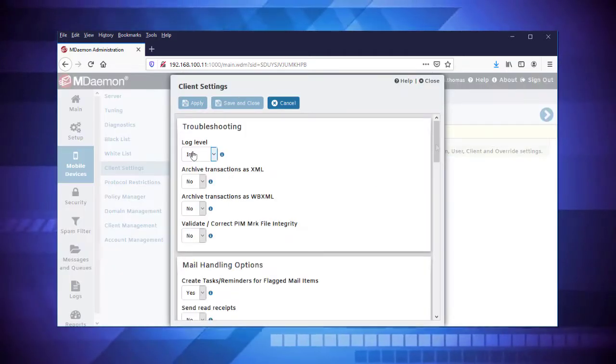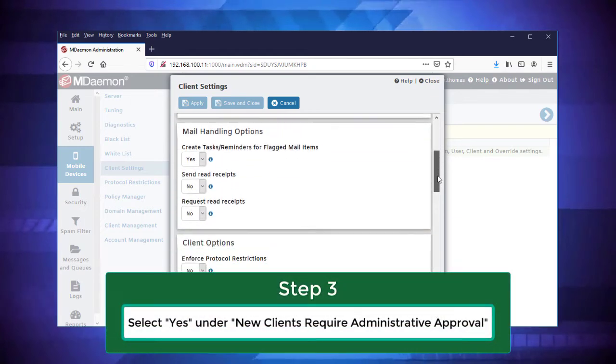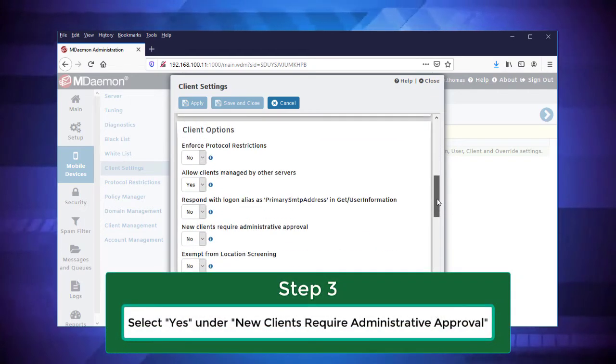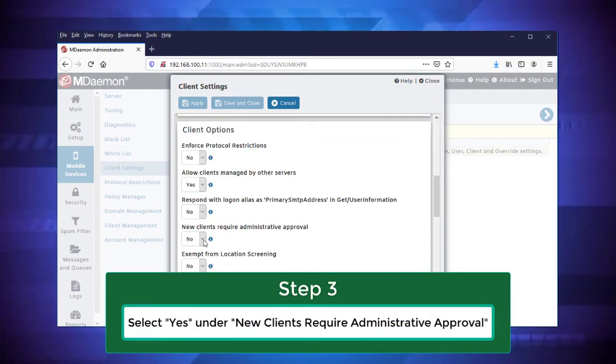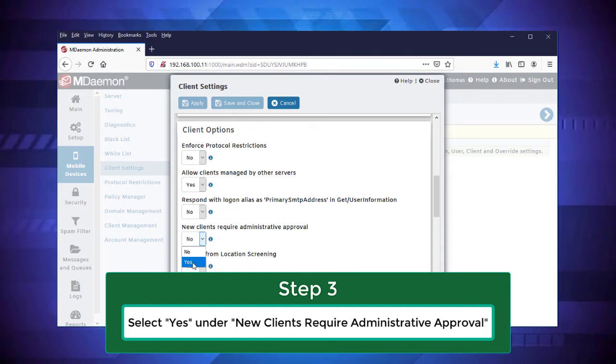Then scroll down to the Client Options section, and select Yes in the drop-down menu to require new clients to get administrative approval before connecting via ActiveSync.